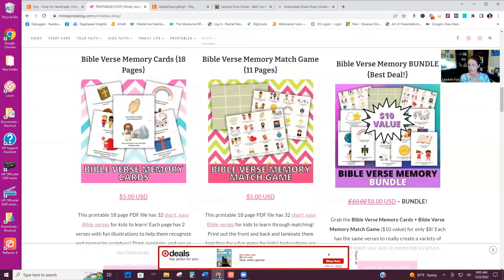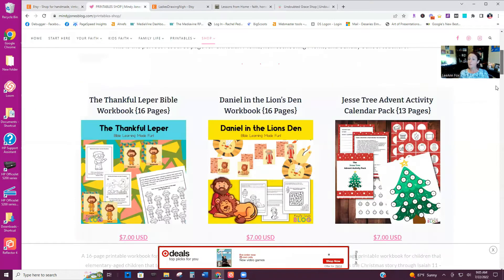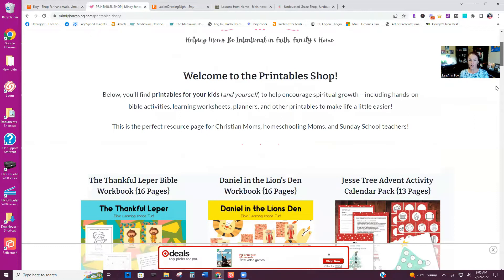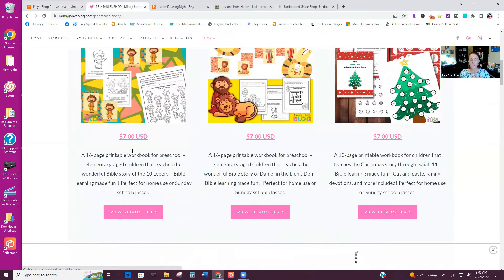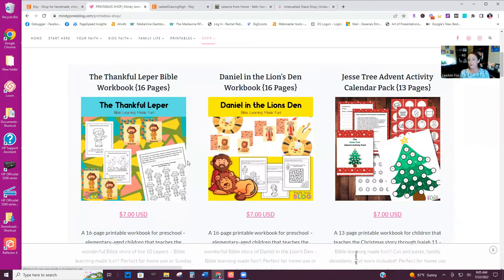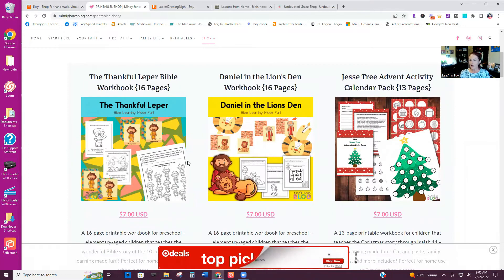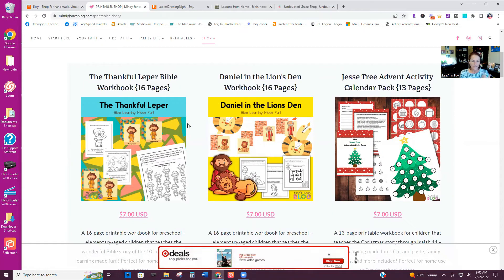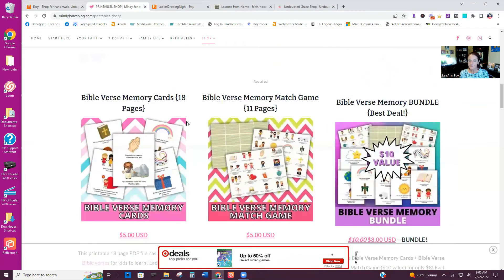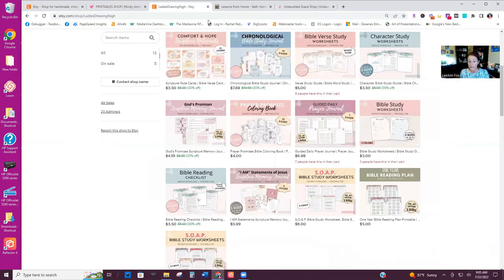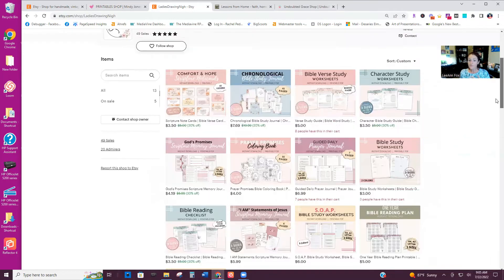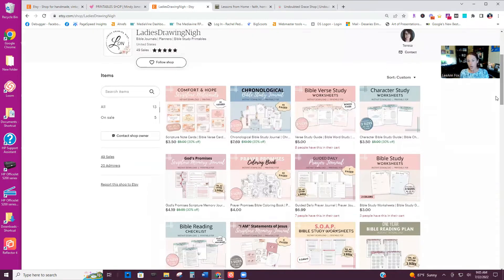My friend Mindy reaches a Christian mom audience and she sells all of these different Bible games and Bible activities — Advent stuff, Daniel and the lion — she sells them from her website and they're super cute. Teresa from Ladies Drawing Nigh has an Etsy shop, but she also sells the products straight from her website as well, so she has two platforms that she sells through.